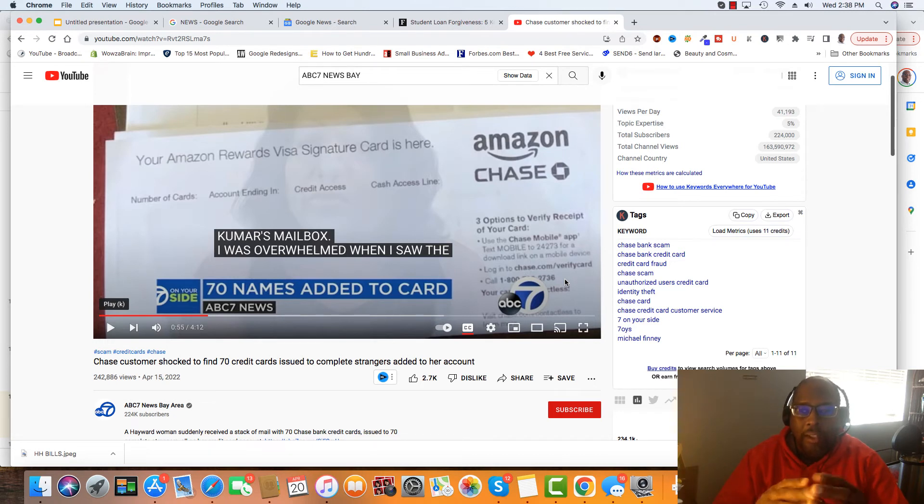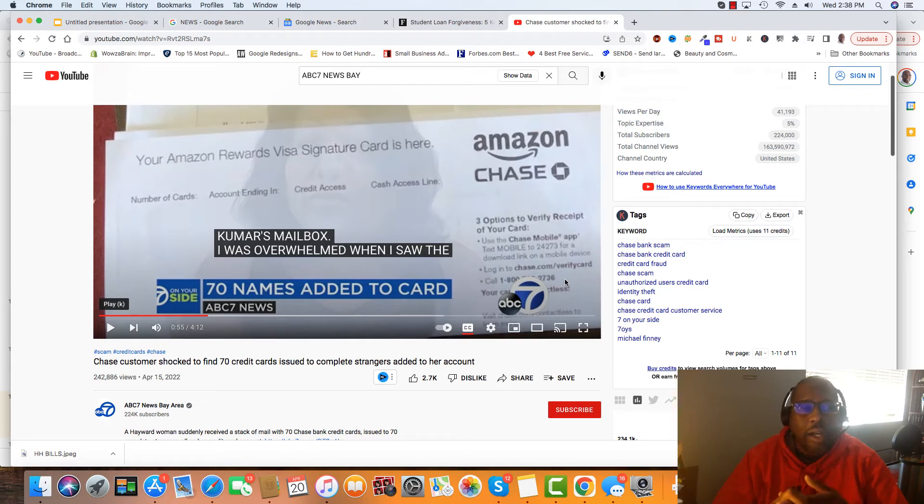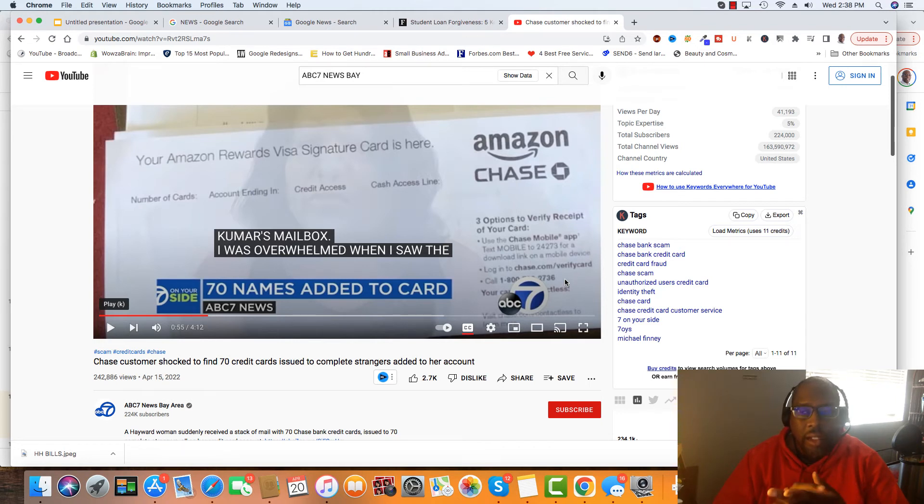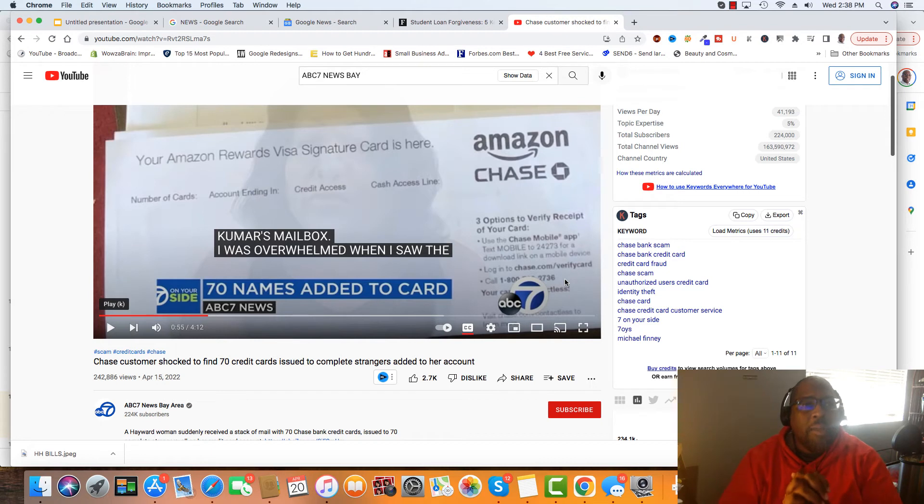But also, they're going to start putting in place, well, if you're going to add this authorized user, we need a copy of the social, and they may ask for a copy of the ID.